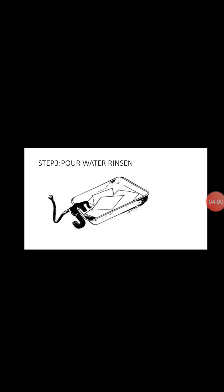And step three, pour water to rinse it. We pour water to rinse the film to remove the leftover chemicals.